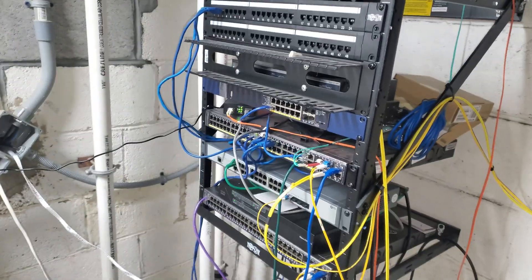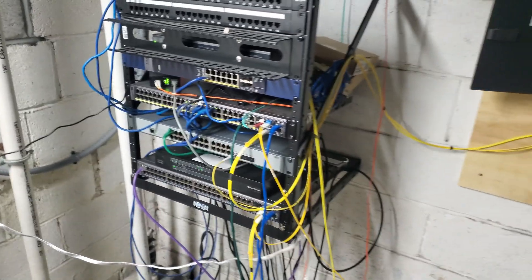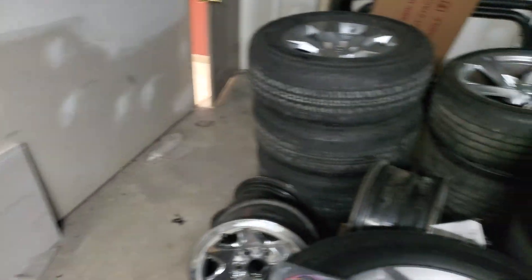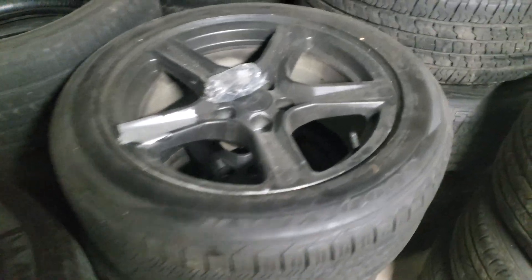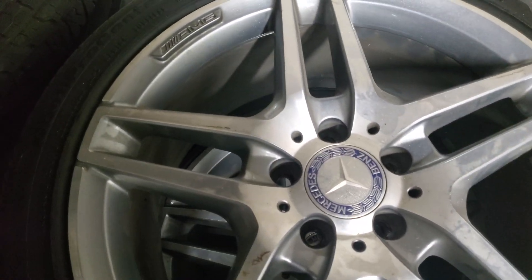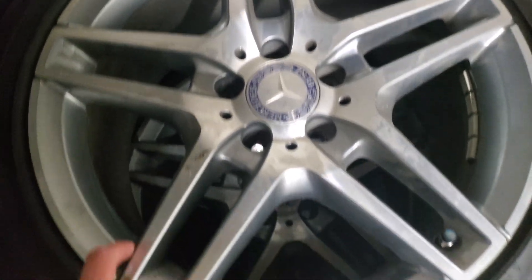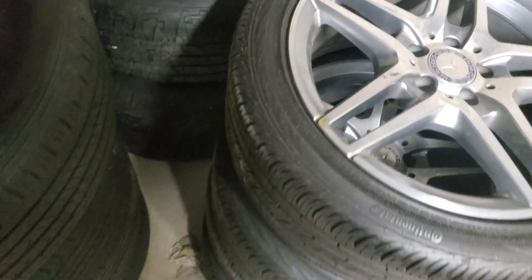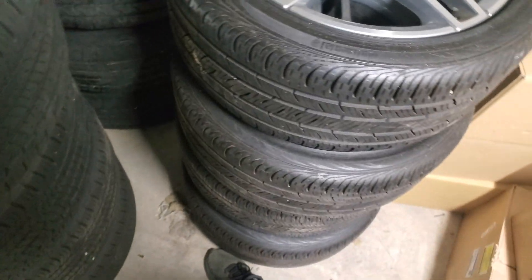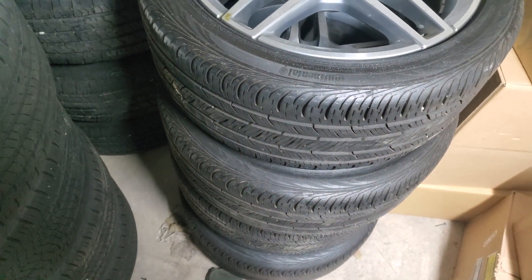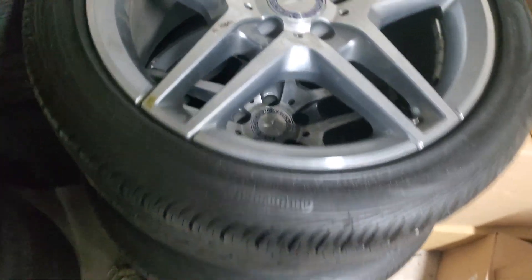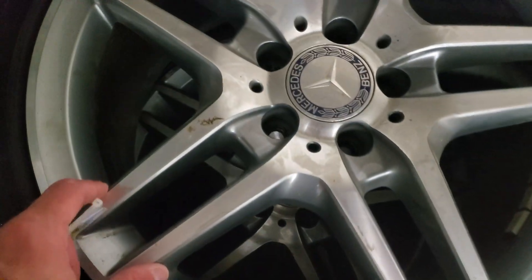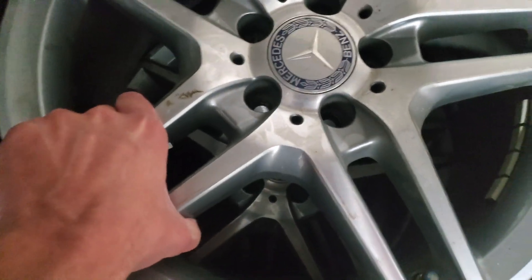Just kind of take it all in for a second. There's lots of different rims here, lots of different vehicles. We got the AMGs - that's probably like three or four hundred bucks each, at least.